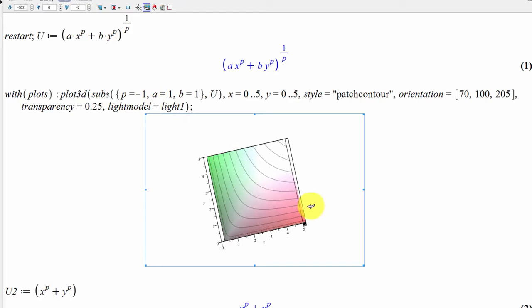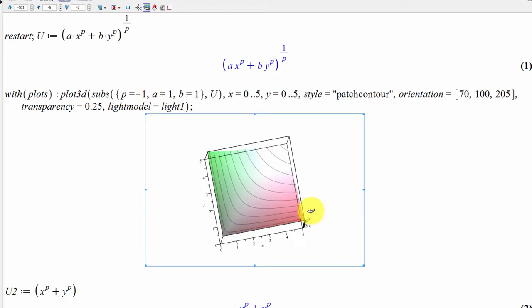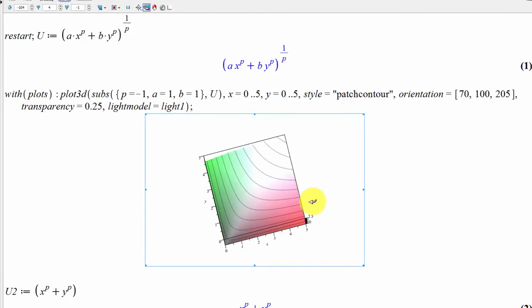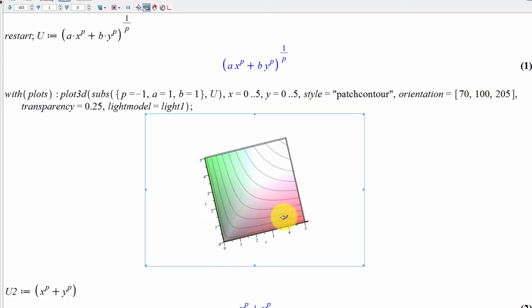If you put in minus one, you actually get indifference curves or isoquants that look pretty similar to what you might see in a Cobb-Douglas.